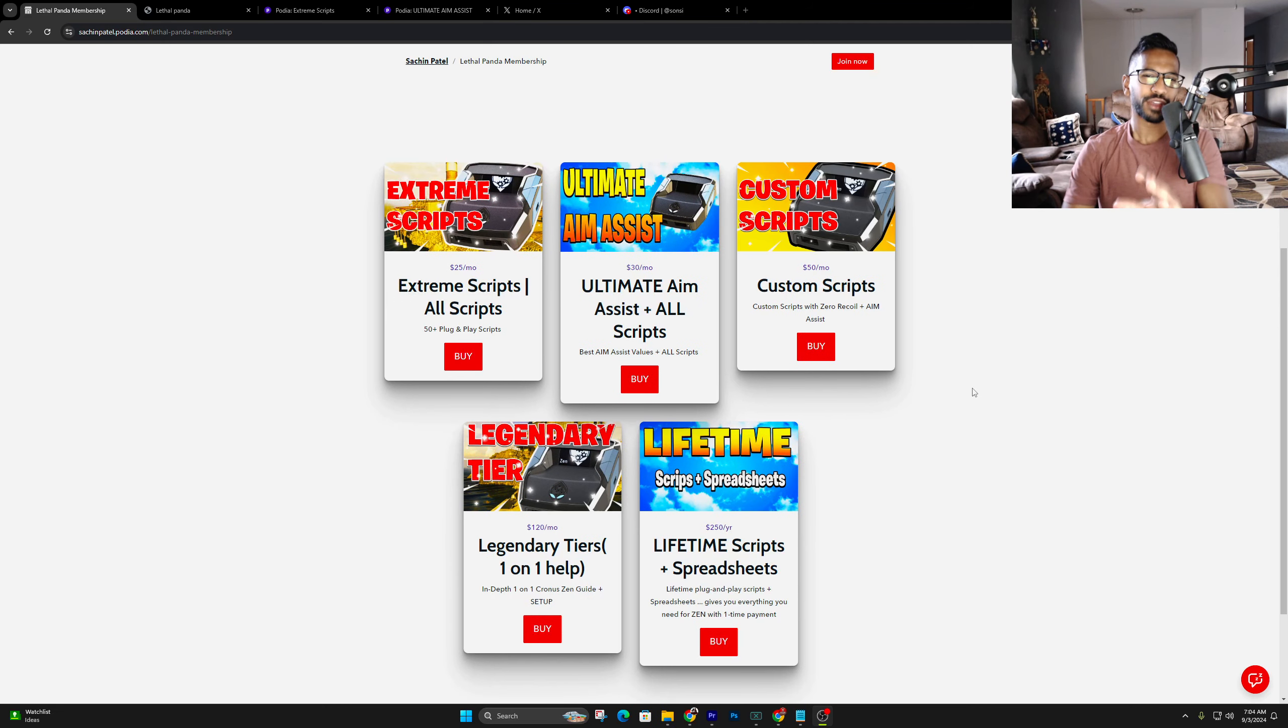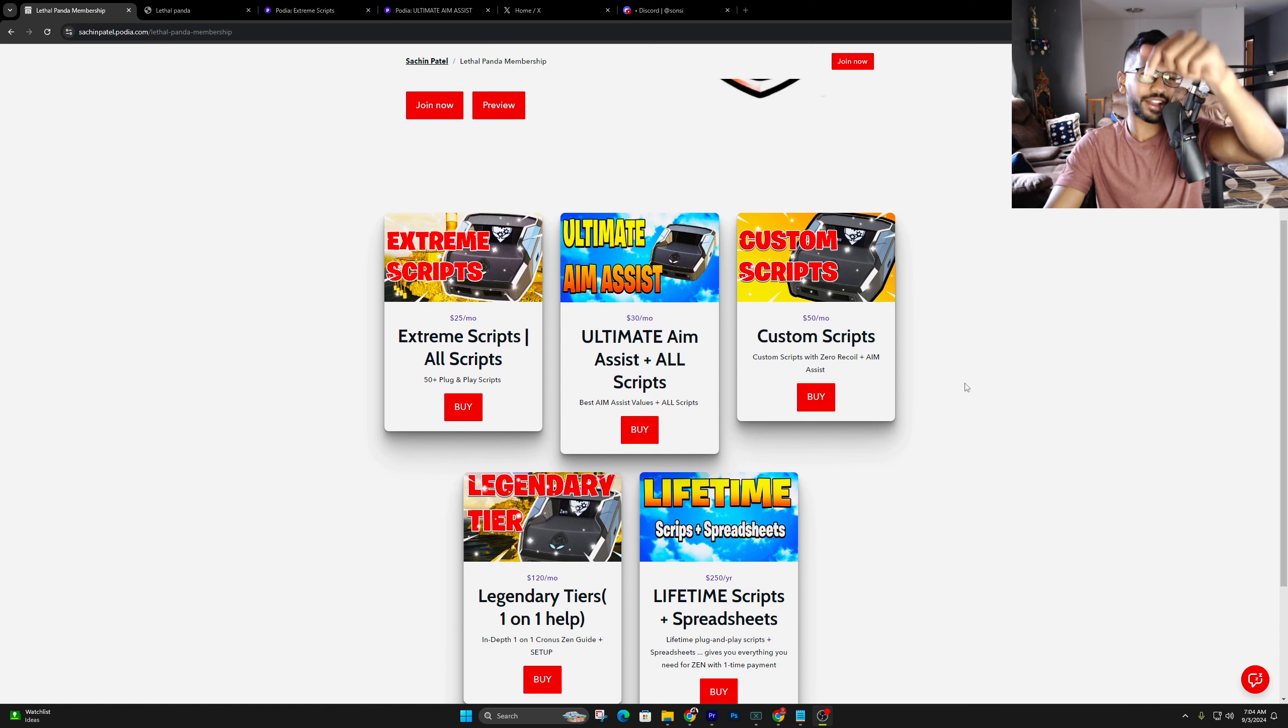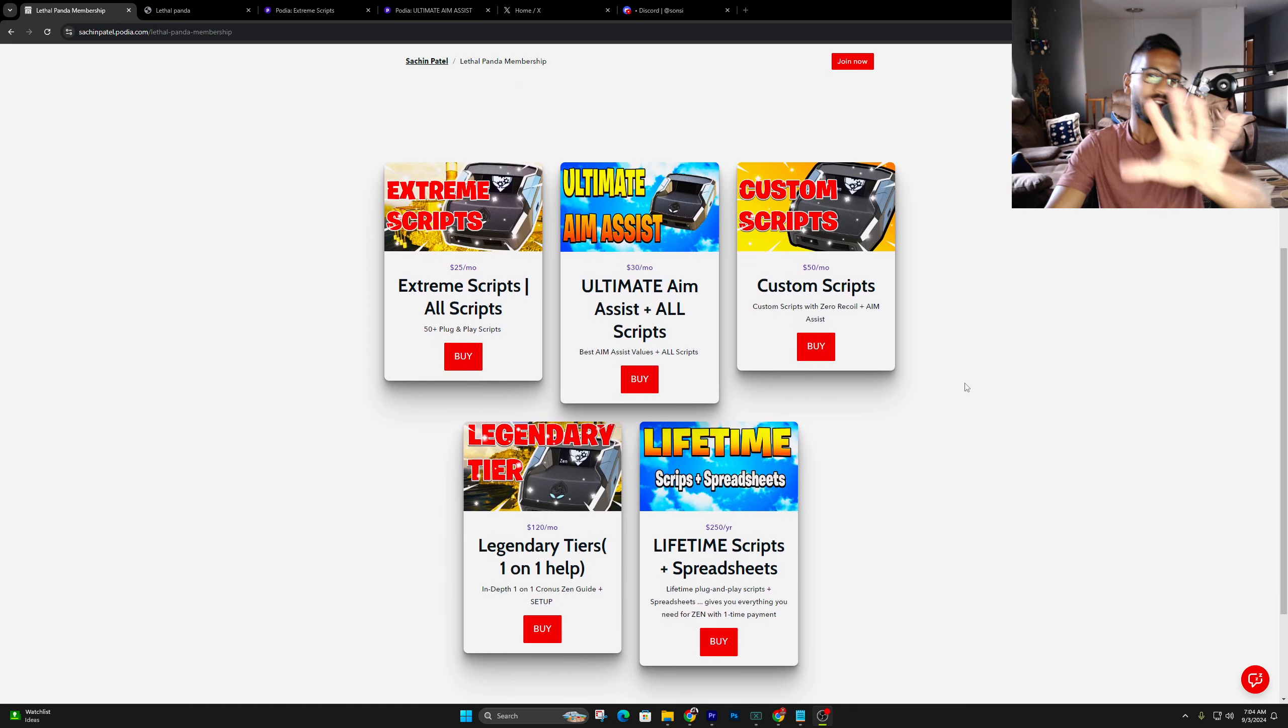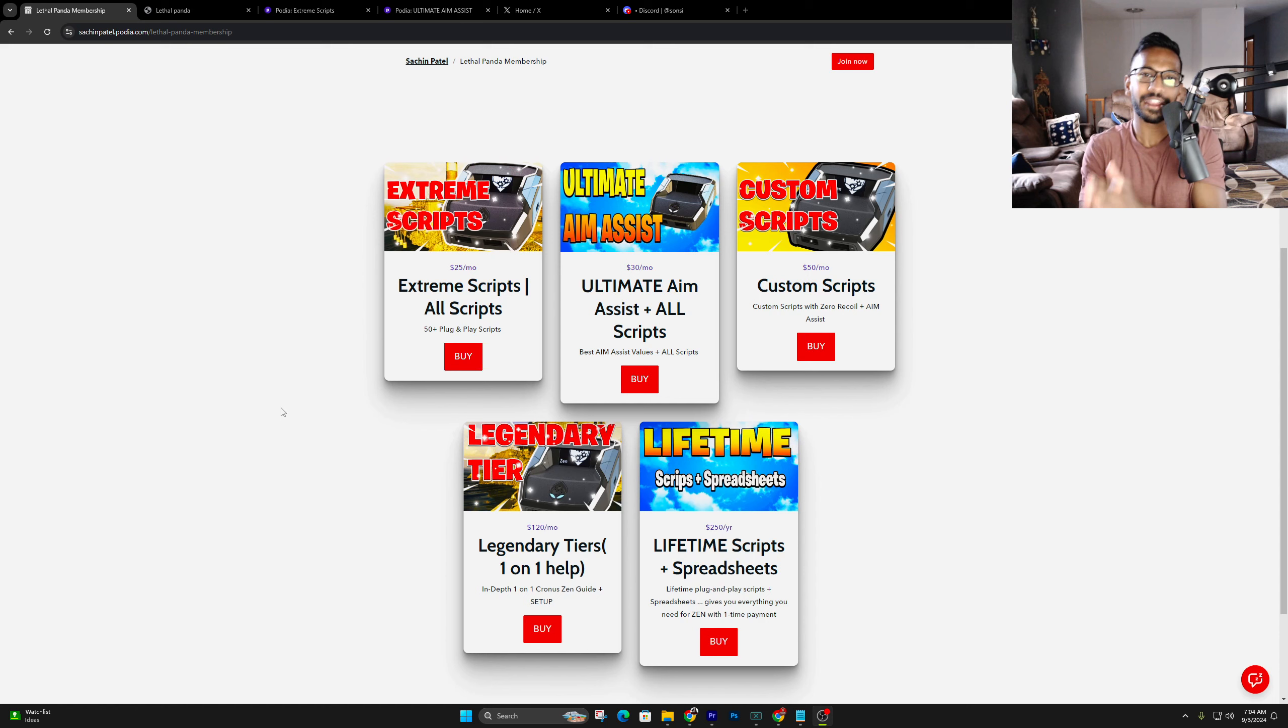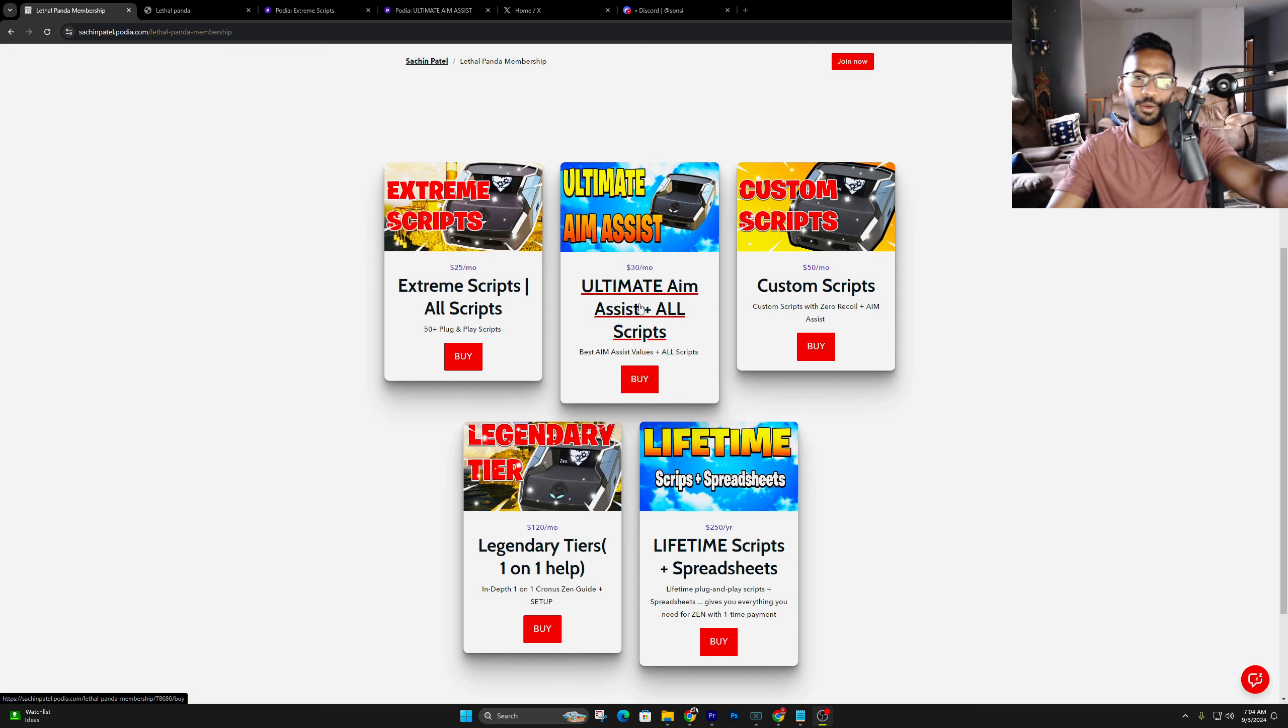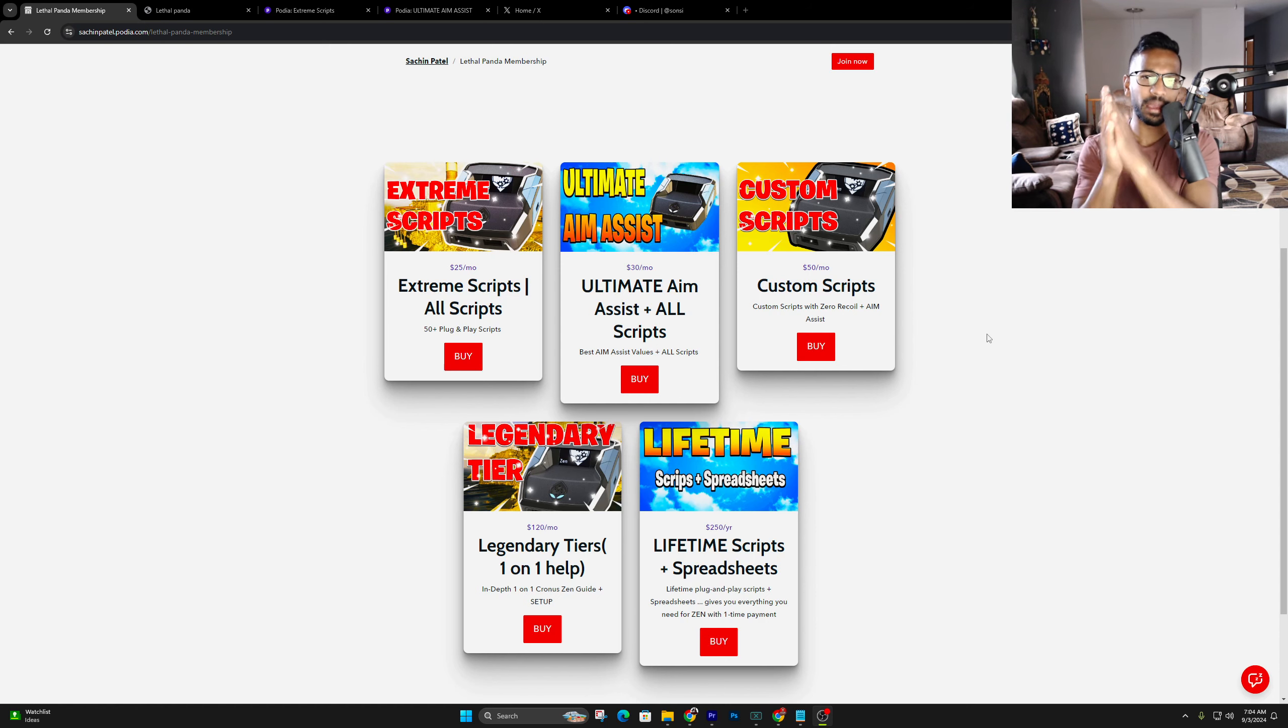I know everyone's looking for the best plug-and-play script, so worry no more. We got you covered. I know brand new games like BO6 are coming out, so click on the first link in the description. It's going to take you over into this Podia page. Currently, we got five tiers open. The first one's the extreme scripts. This just gives you access to all my scripts that I've ever created, and that I continue to create every single month. Then you got the access to the ultimate aim assist tier, which is the next one. If you buy any of the higher tiers, you'll get all the scripts and the aim assist values with it.